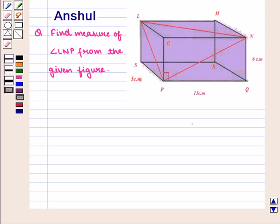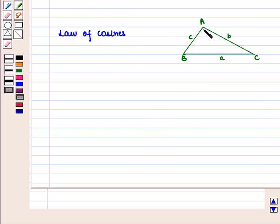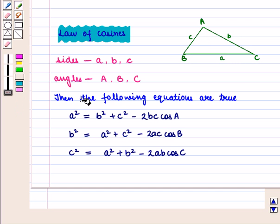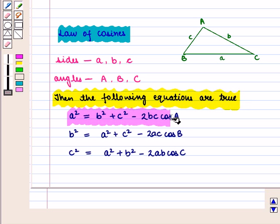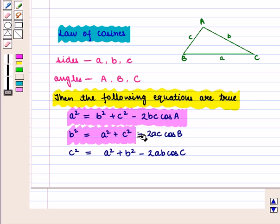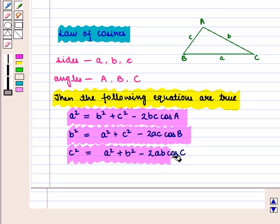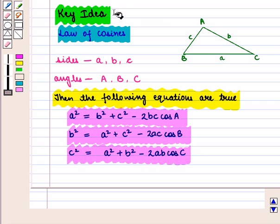Before starting with the solution of this question, we should know our result. The Law of Cosines states that if there is any triangle ABC with A, B, and C representing the measure of sides opposite to angles with measurements A, B, and C respectively, then the following equations are true: A² = B² + C² − 2BC·cos(A), B² = A² + C² − 2AC·cos(B), and C² = A² + B² − 2AB·cos(C). With this key idea, let us proceed to the solution.